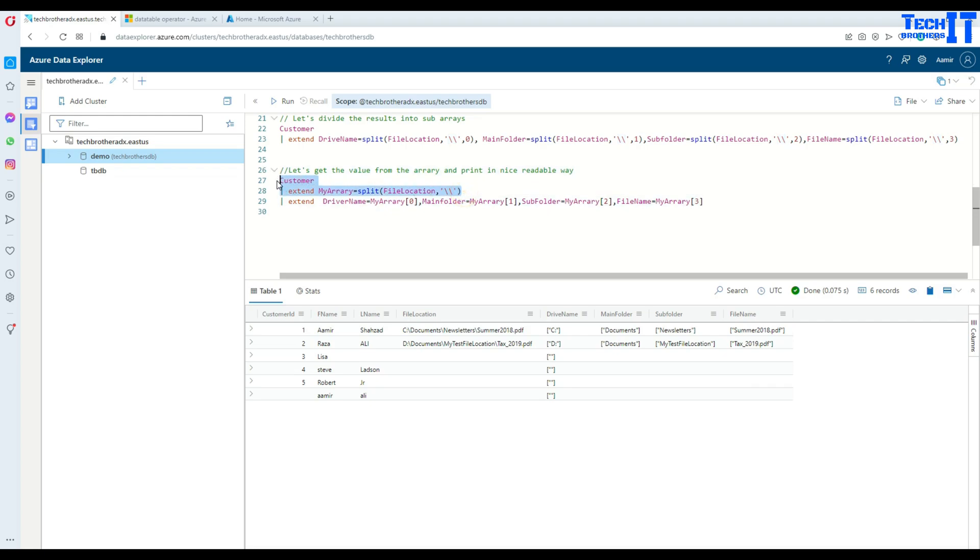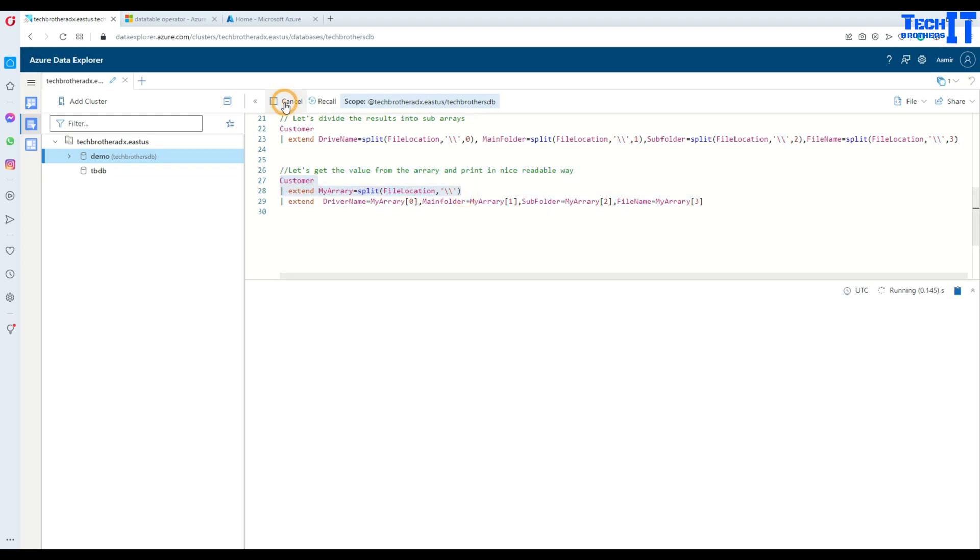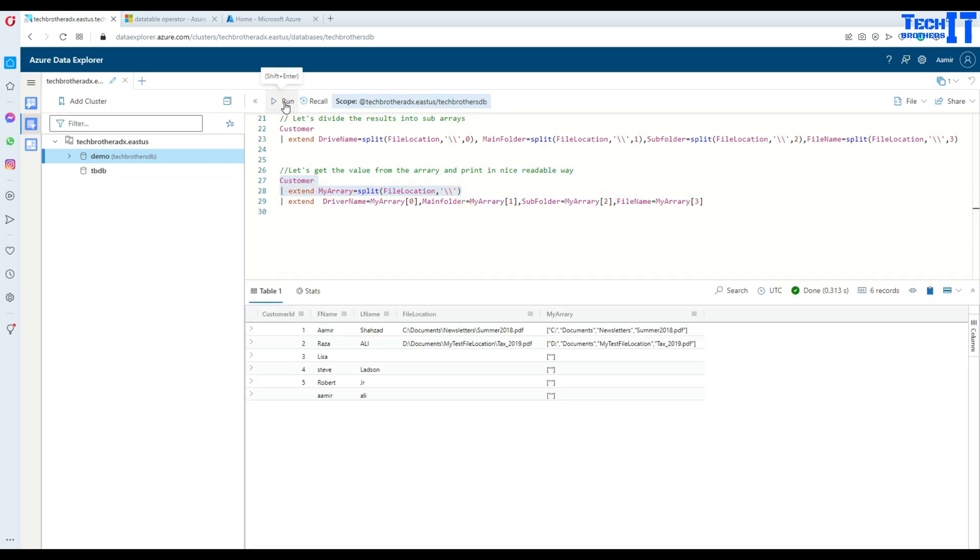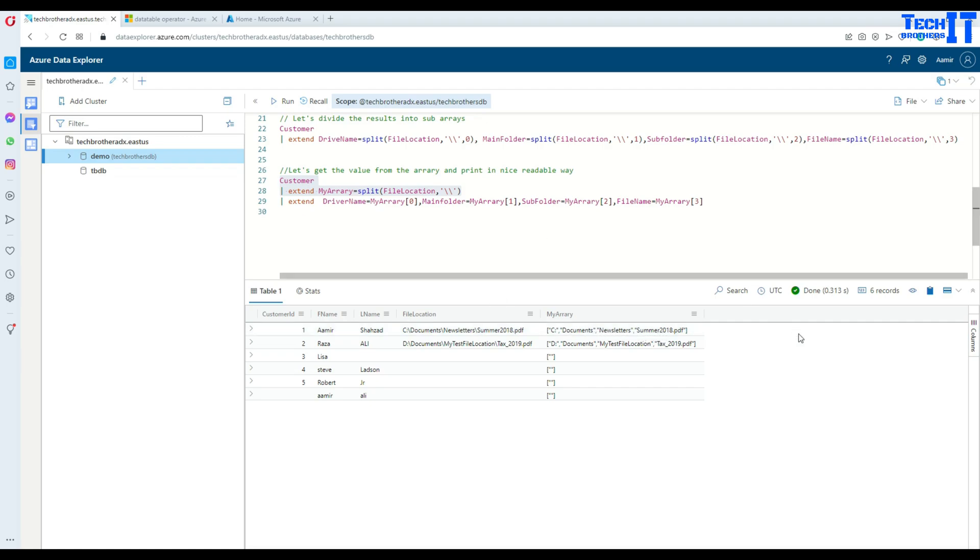Now we execute this and it's going to create an array called my array. See right there? We have an array and different values are there. Now from this array, I can extract each value and then show it in a different column as well.